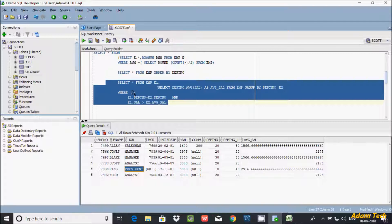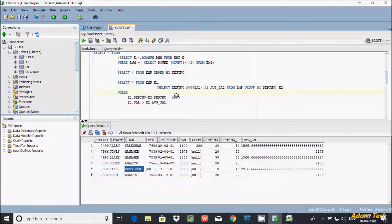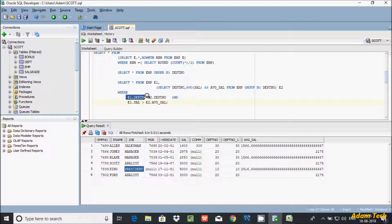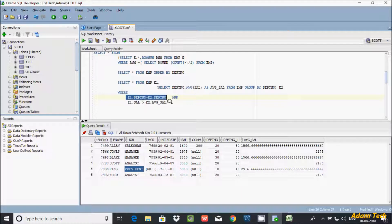With the AND operator, if any condition is false, the overall result is false. Both conditions must return true: the dept numbers must match and the salary must be greater than the average salary for that department. I hope this video is helpful. Thanks for watching, see you next week!